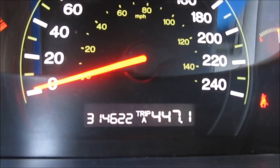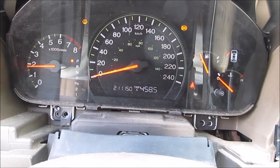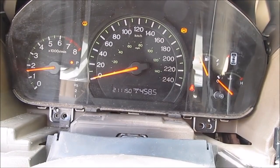This car currently has 314,622 kilometers. And here I've got my new cluster swapped in. It has only 211,150 kilometers. So I need to correct this to match the mileage of the vehicle.